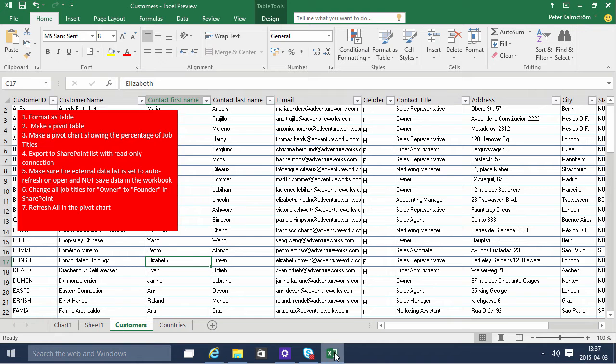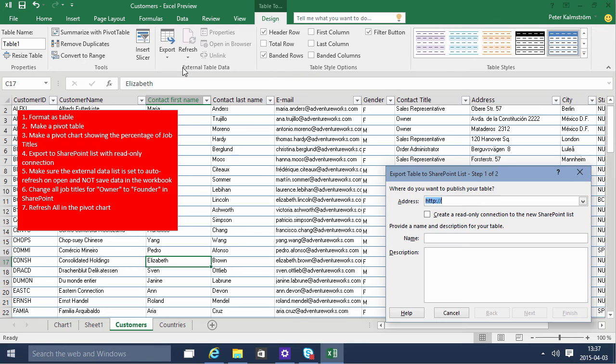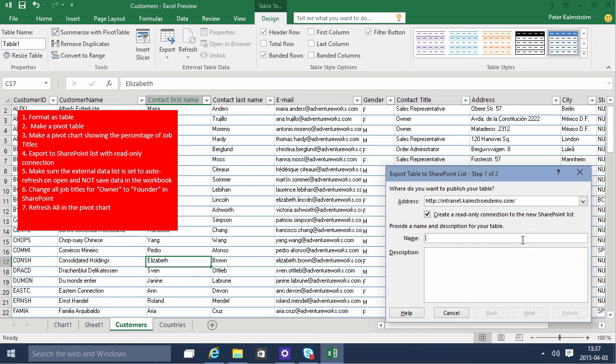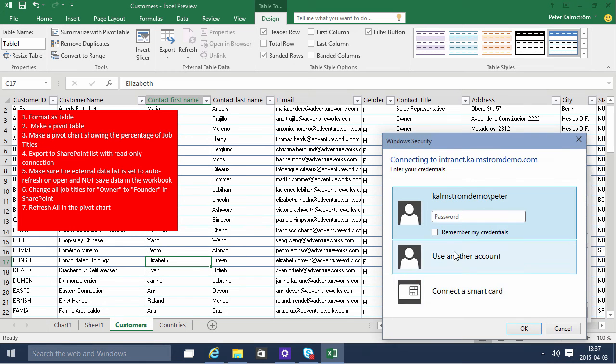Then I'm gonna go into the table tools. I'm gonna export this to a SharePoint list. And then I'll paste in the URL there. I'll create a read-only connection to the SharePoint list and name the list in SharePoint customers. And this checkbox here is very important. I'll click next and I'll get to login.